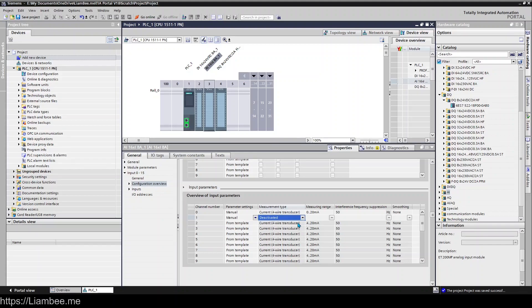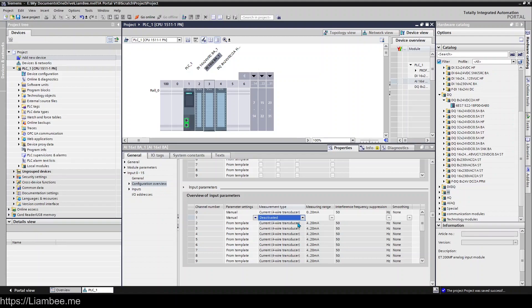So all of the cards are set up very similarly, and that takes care of the hardware side of things. So once you've come in and set this stuff up, you're ready to get your PLC reading from them, and we'll cover that in the next video.